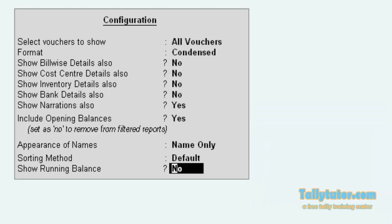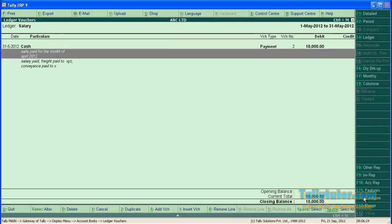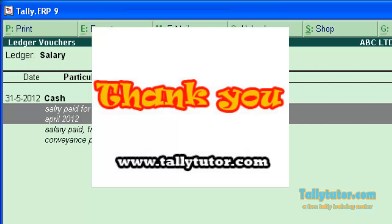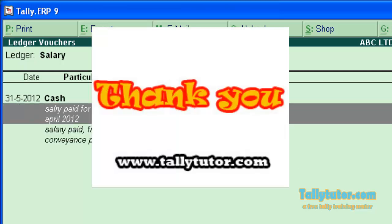And save. You can see both the narrations: individual narration and common narration in ledger.